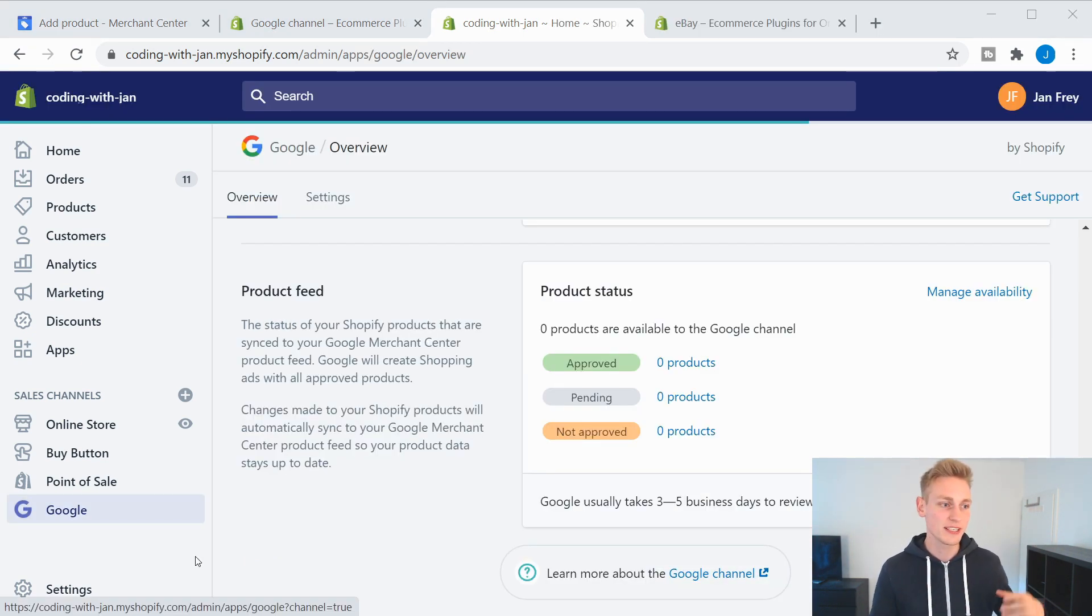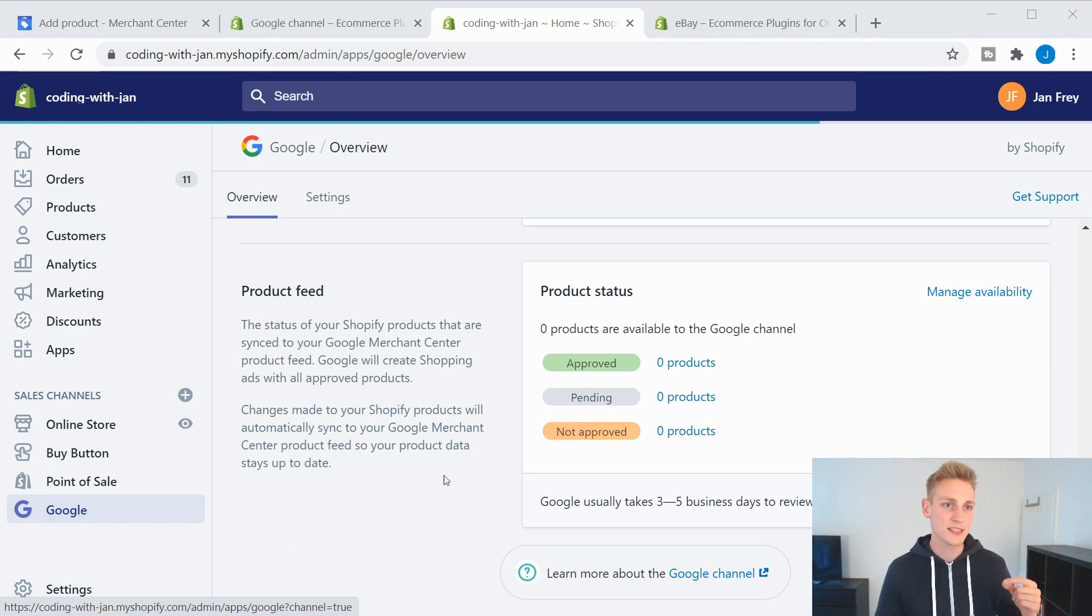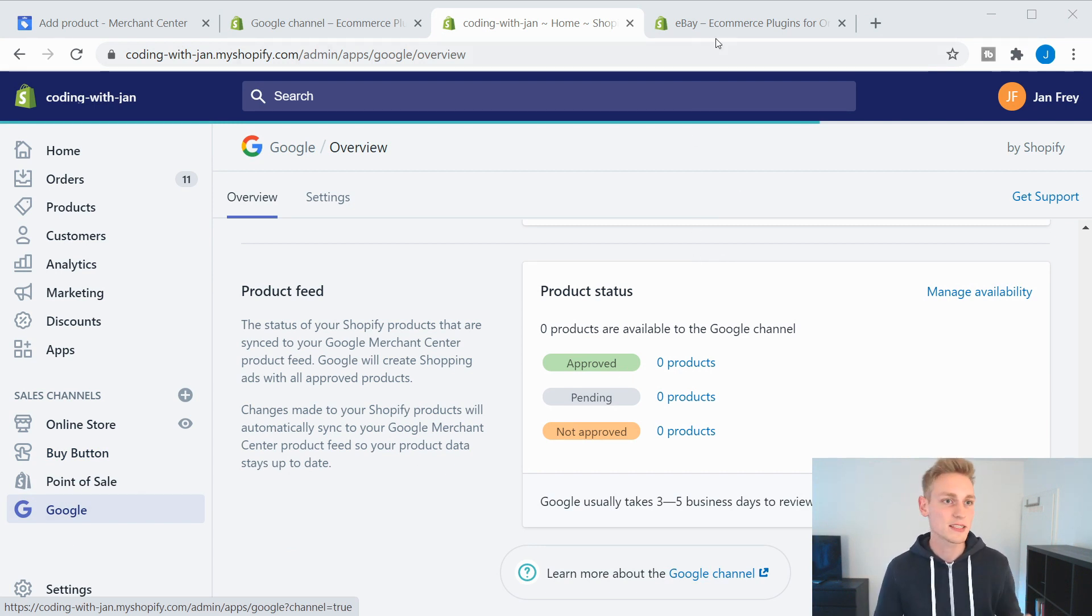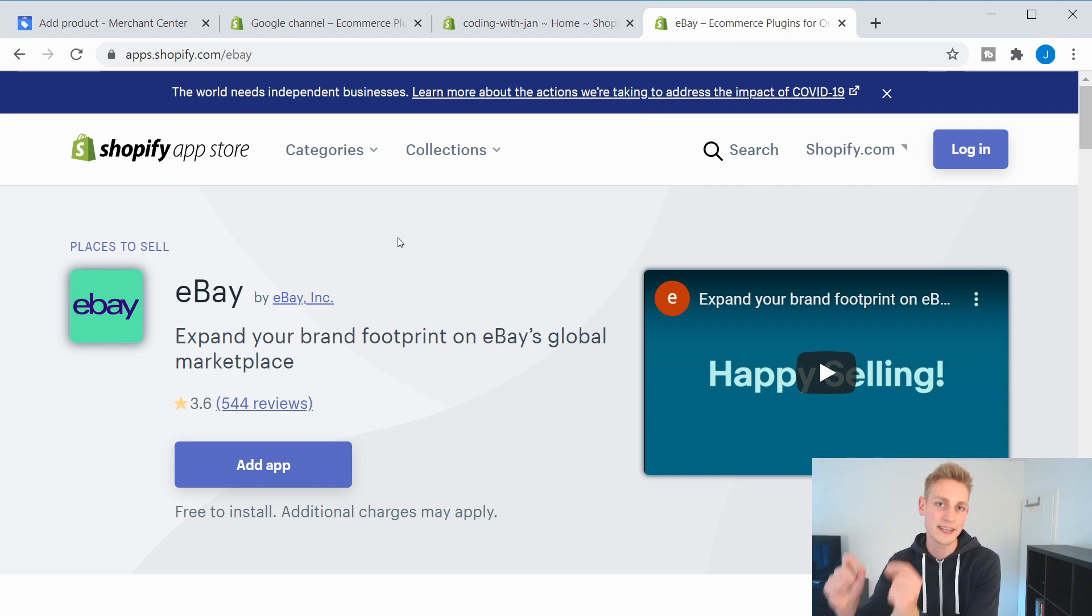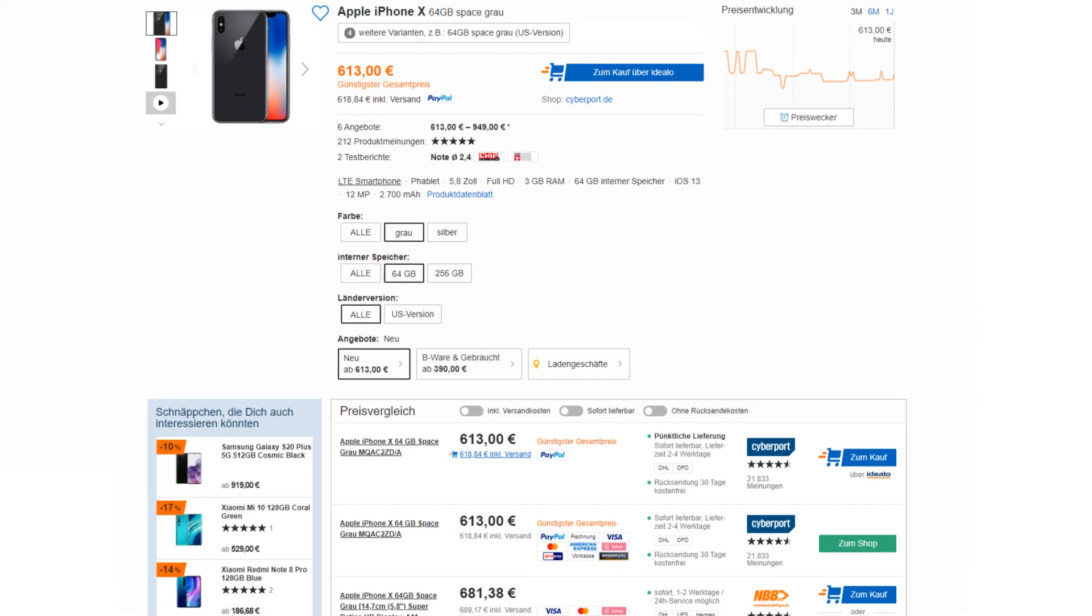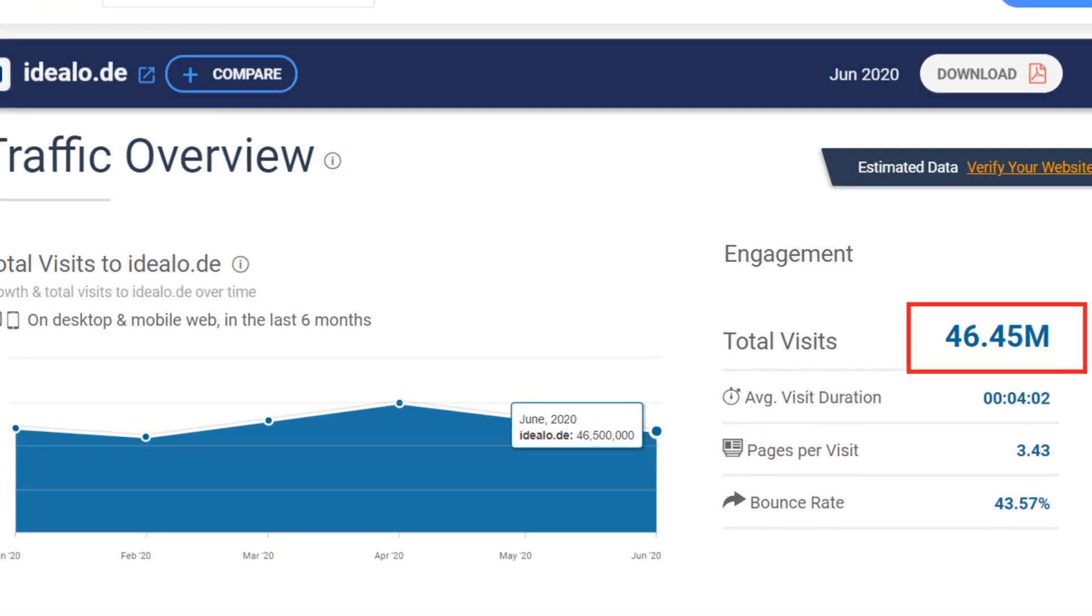Quick side note here, as these type of sales channels are getting more and more popular. So for instance, you could do the same thing with eBay listings. So this sales channel would pull your product data and list them on eBay. And in the agency I'm working at, we are currently building a similar integration for Idealo, which is arguably the largest price comparison site here in Germany with an estimated 46 million visitors per month. So that might be another sales channel to consider soon. I'm super excited for the release, and I'd be happy to give you an update on that.